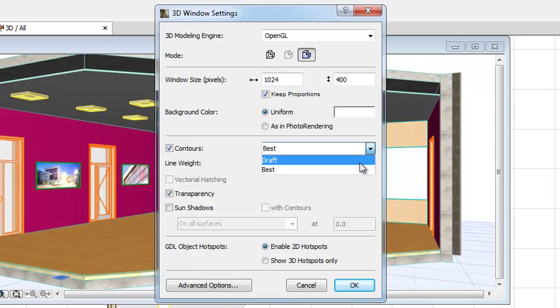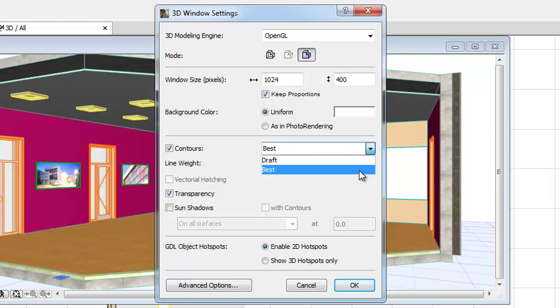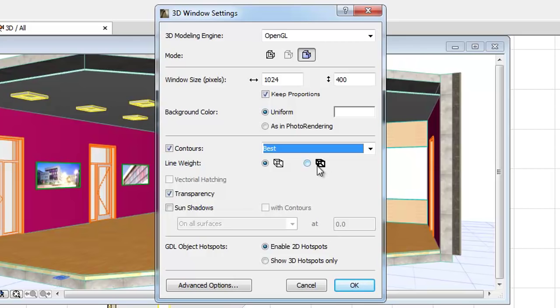You can check the Contours checkbox to make the contours of model elements visible in shaded images. You can choose between the Best option for a perfect result and the Draft option for a fast result. Line weight options mean single pixel or double pixel.